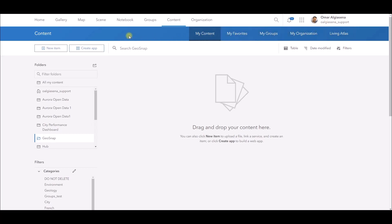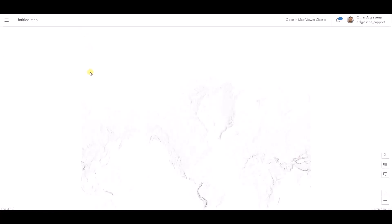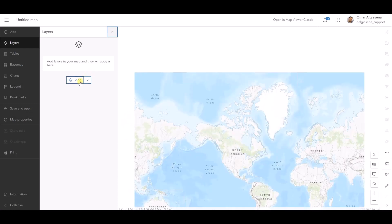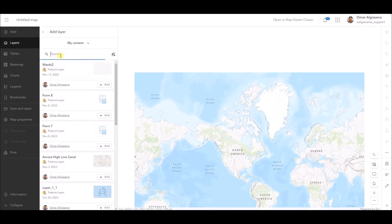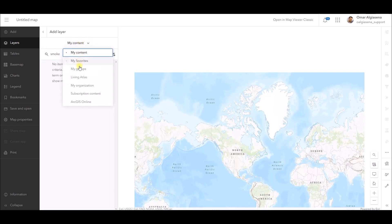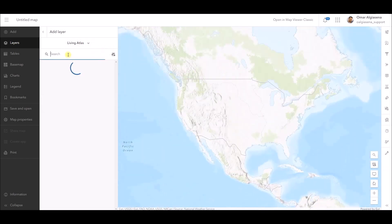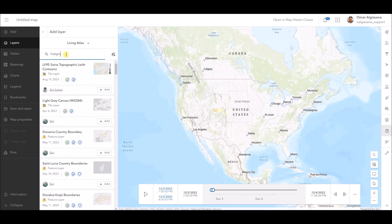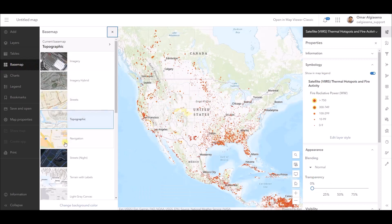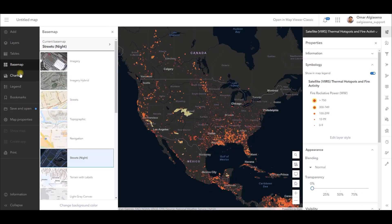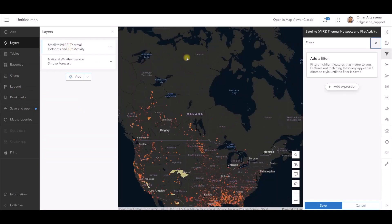Next up, let's open the map where you want to apply effects, or if you prefer, start by adding layers to a new map. For this demonstration I'm creating a map to show active fires in British Columbia with smoke swirling across Canada and the United States. I will begin by adding layers from the Living Atlas, including the National Weather Service smoke forecast and the satellite CRS thermal hotspots and fire activity. For the base map I'm choosing Streets Night.